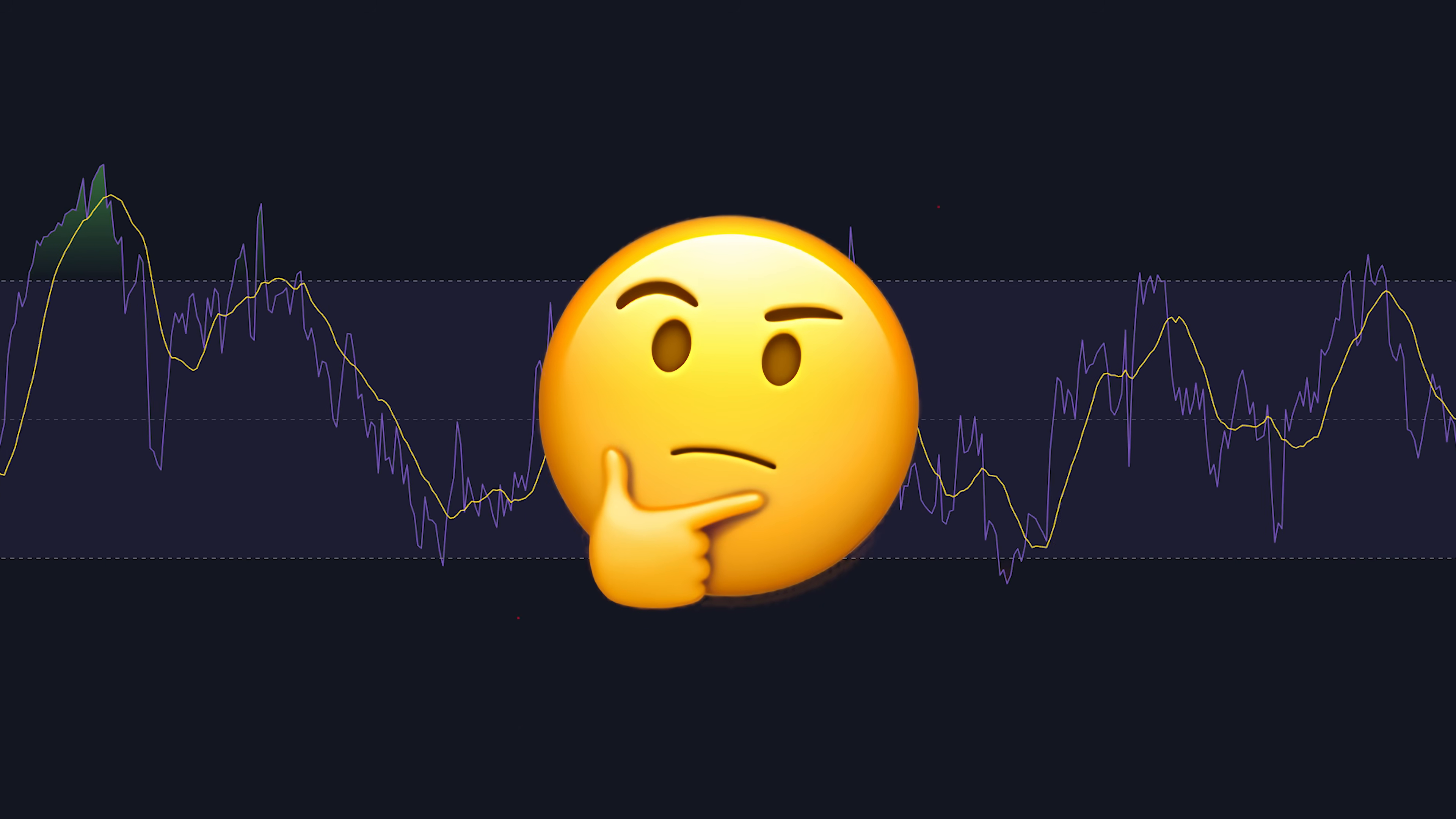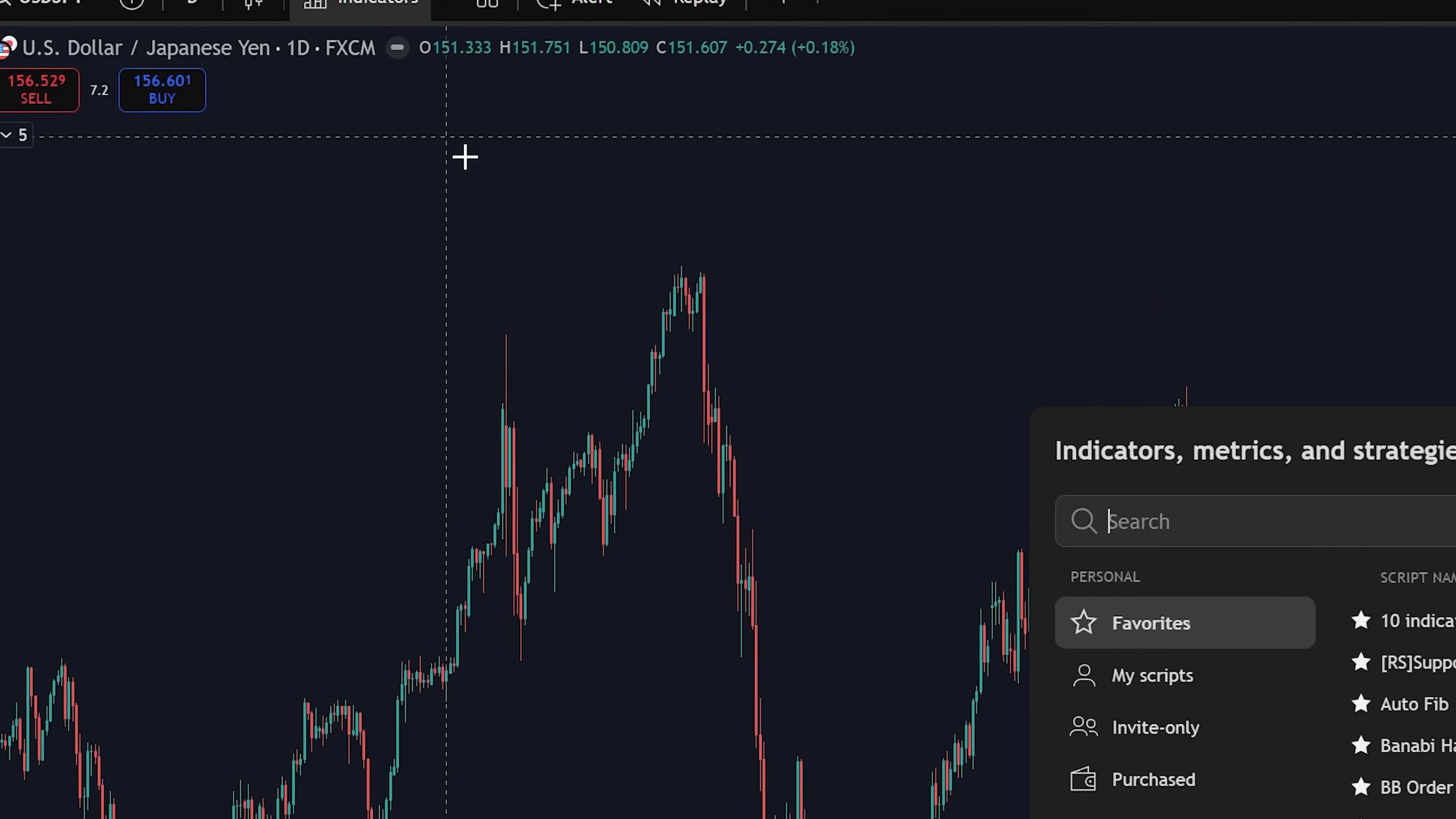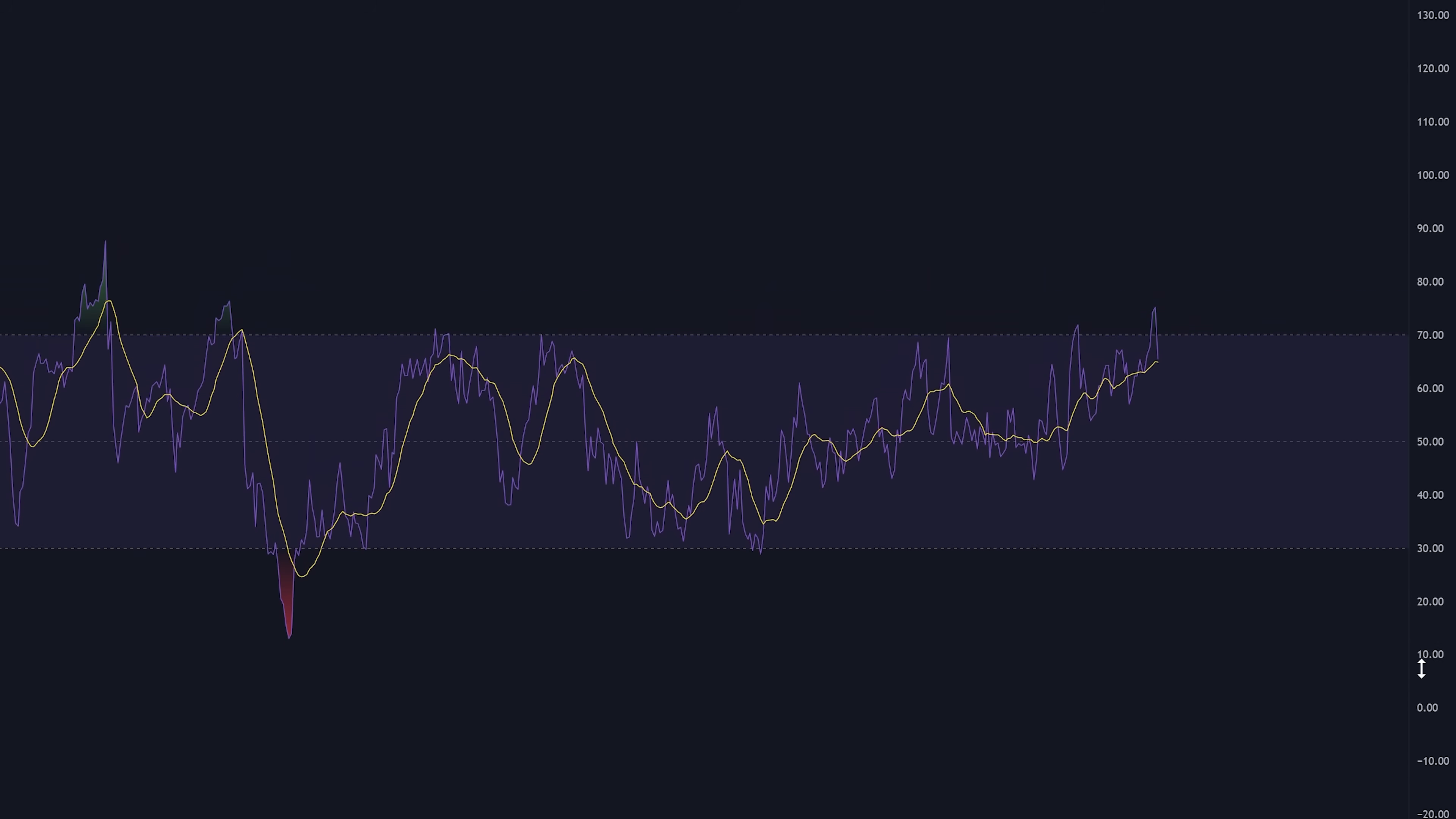Ever heard of RSI, MACD, moving averages, or your Uncle Rob's favorite indicator? To add those, go to the indicators section, simply type whatever indicator you want added to your chart. Boom, it's now on your chart.